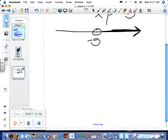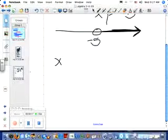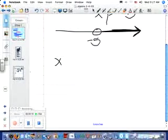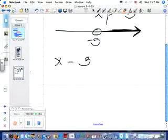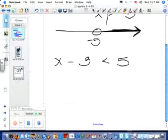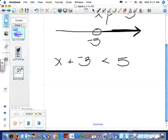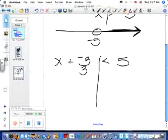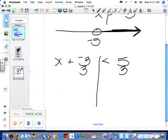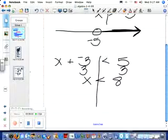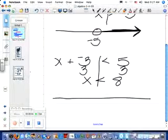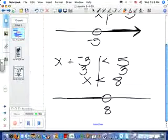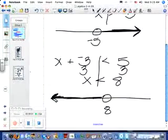How about x minus three is less than five? What do I have to do? Change this to plus negative three. The opposite of negative three is three, so I'm adding positive three to both sides. So x is less than eight. Graph it: open circle at eight, shading to the left because it's less than.